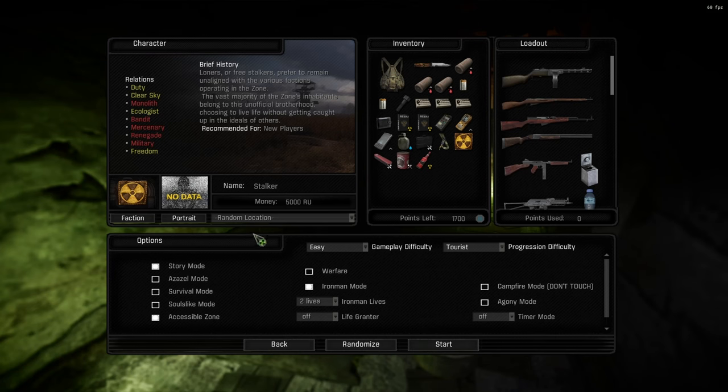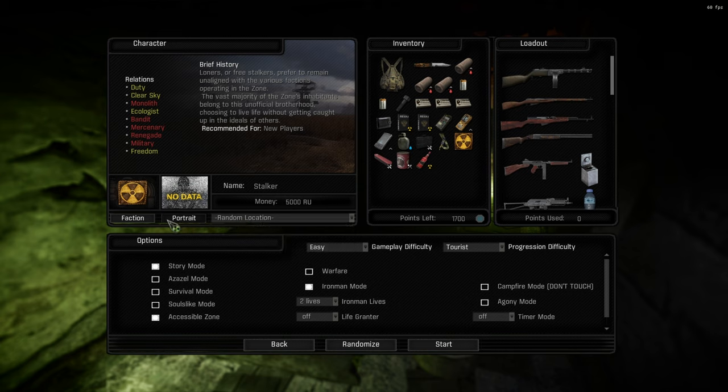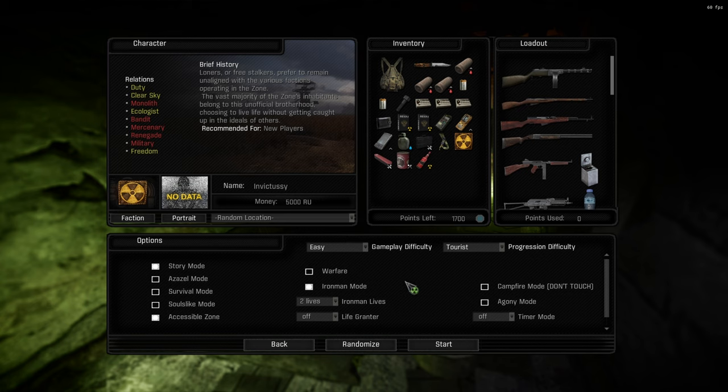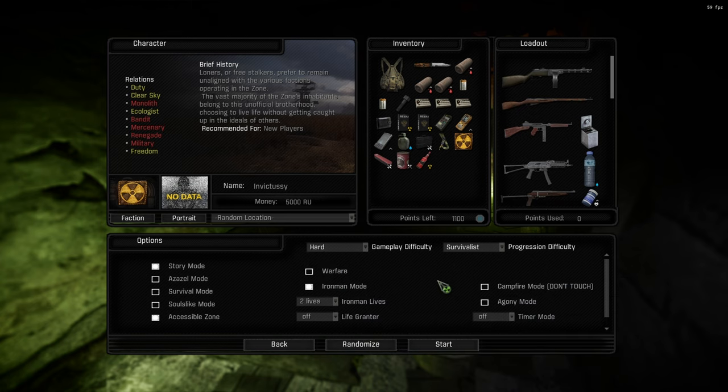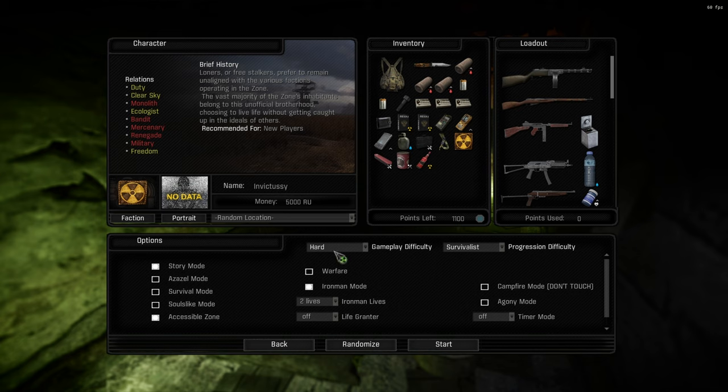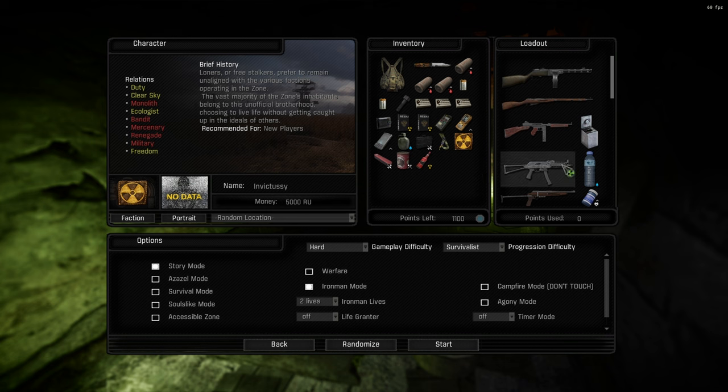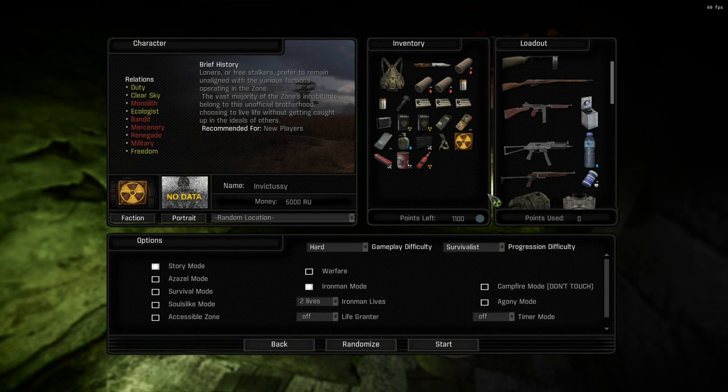Two lives, gonna play Loner just to keep it classic. Gonna name our stalker Invictus - yeah, sounds right. We're gonna go hard survivalist as always. No life granter, and you know what, I'll turn off accessible zone because it could be interesting.